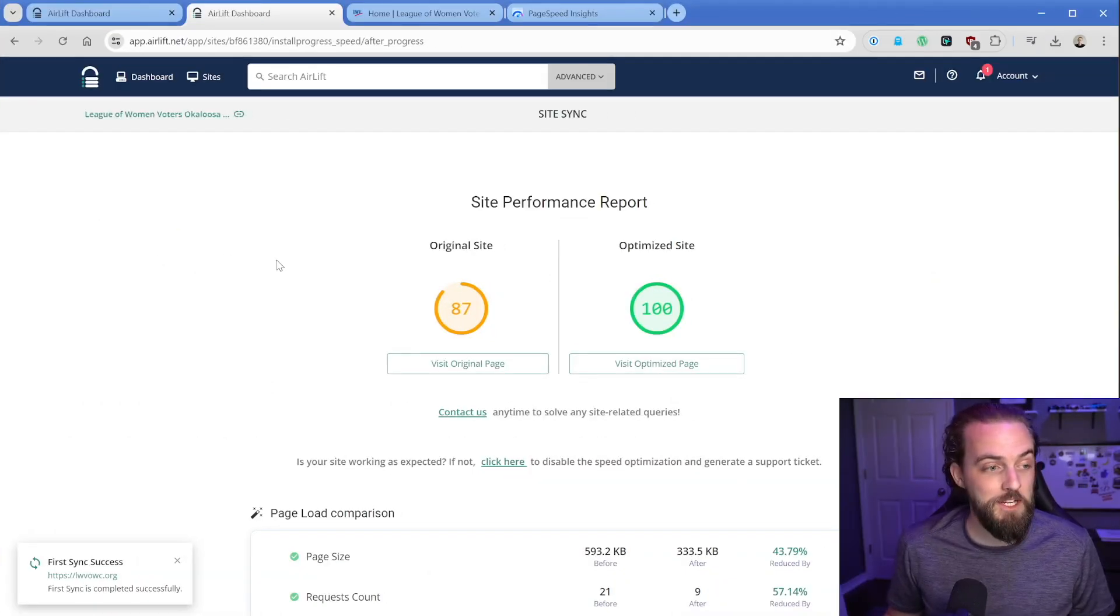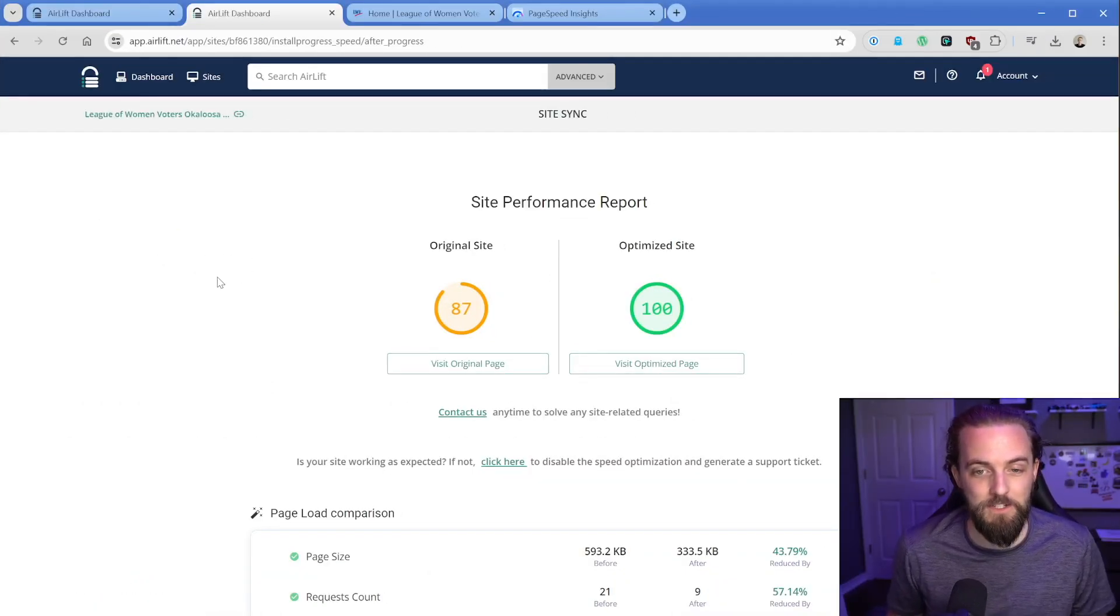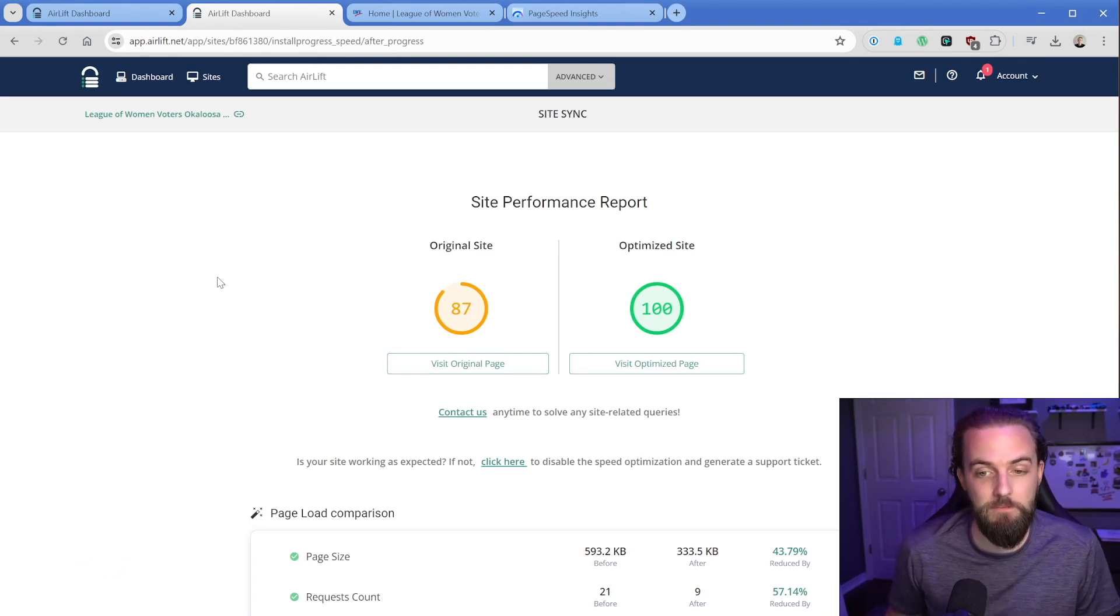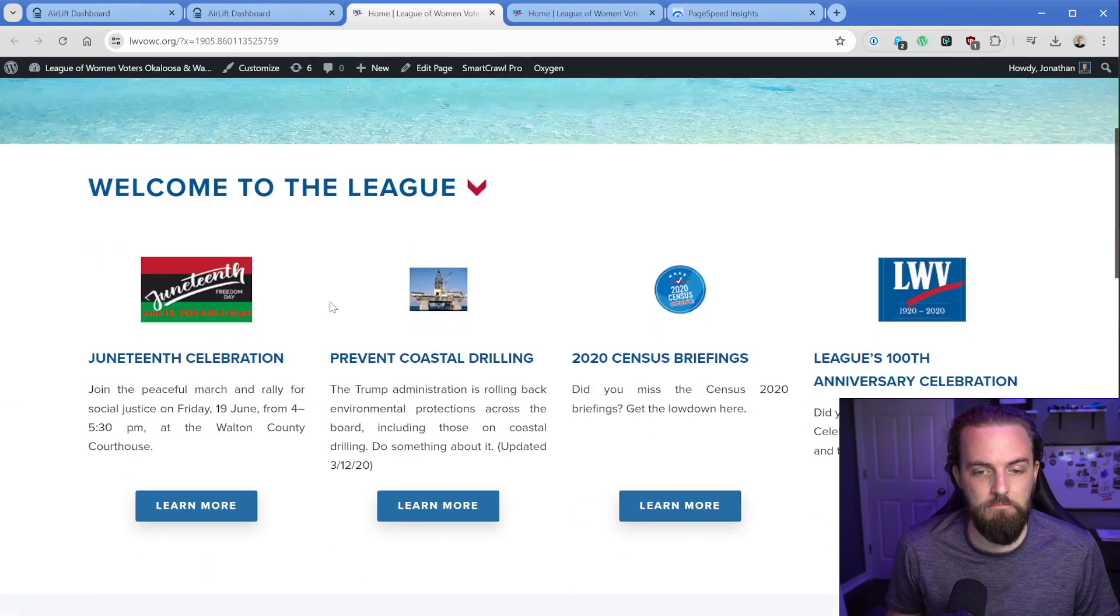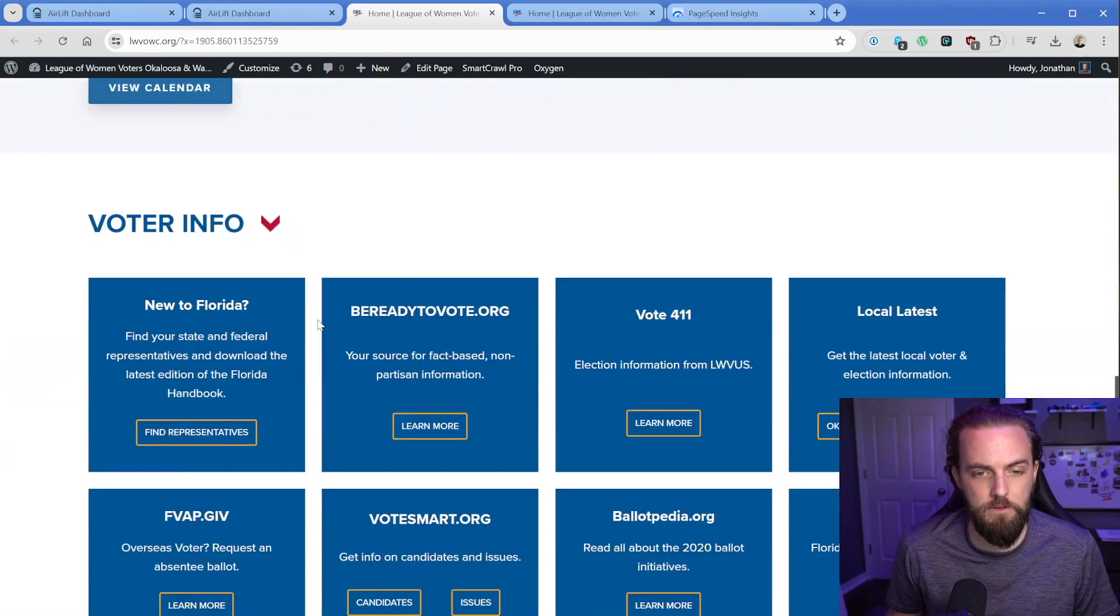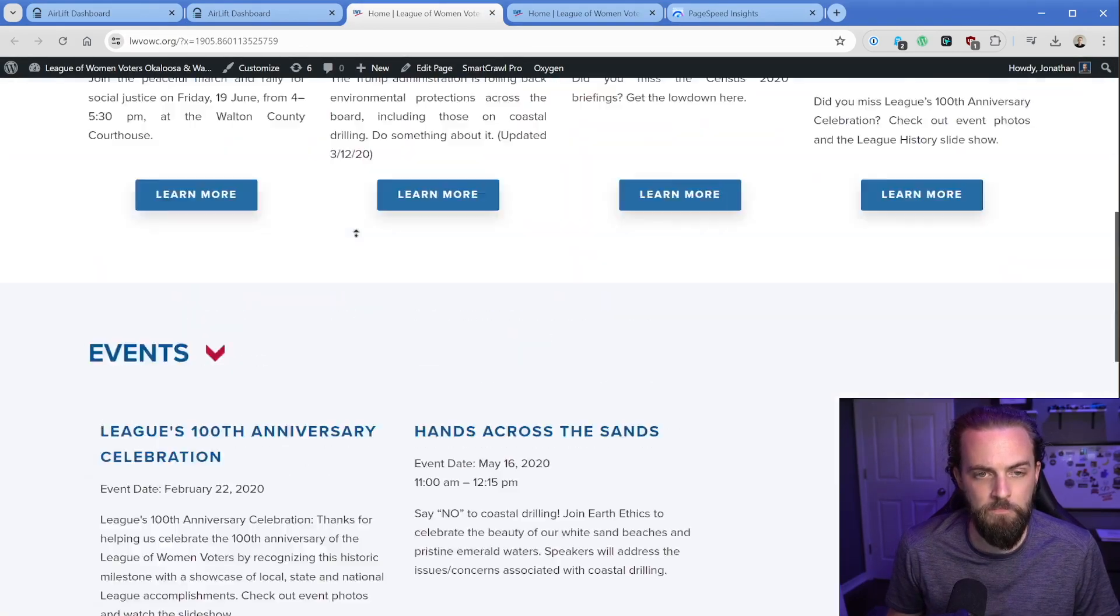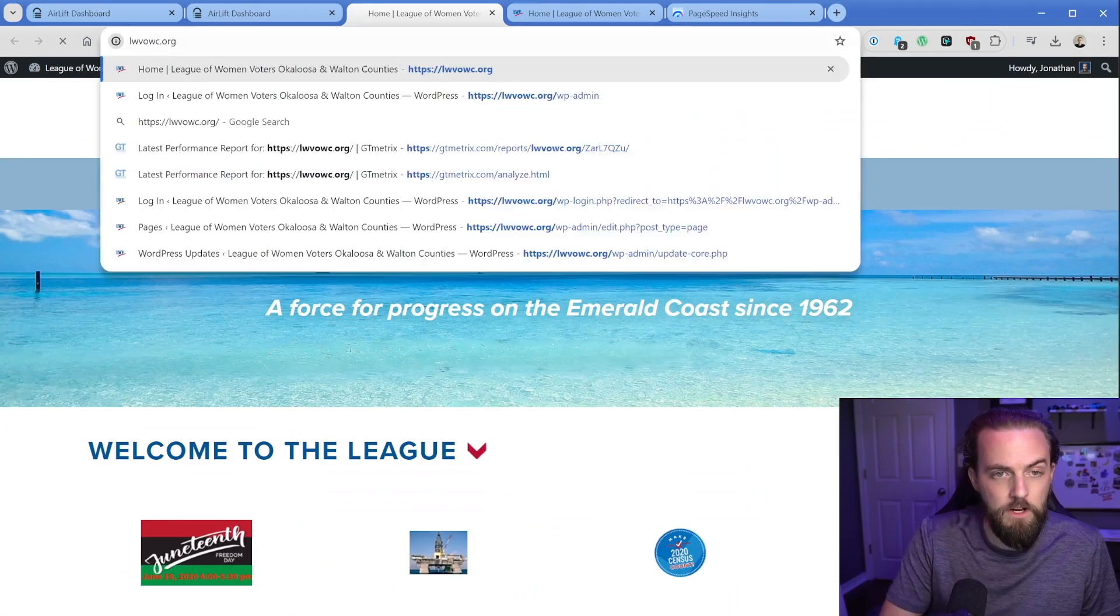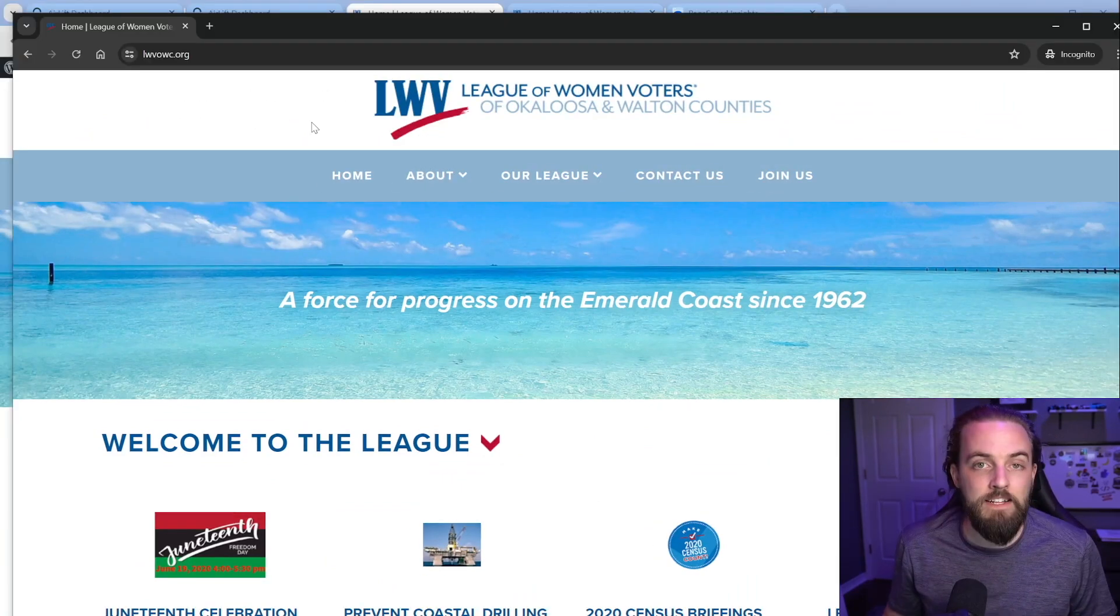Apparently the optimization is done. Let's take a look at what all is going on here. It says our original score was 87 and now the optimized score is 100. So let's just go take a look at this real quick. Everything looks identical here to the way it was before. There's a little URL appended here. Looks good.